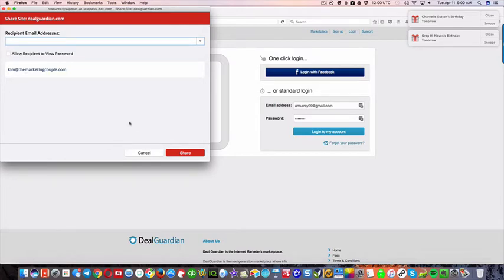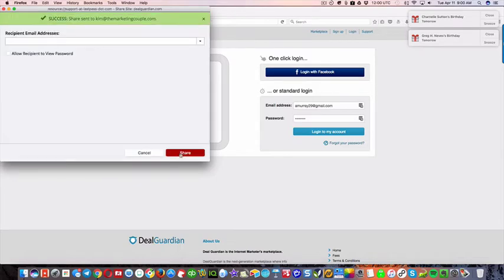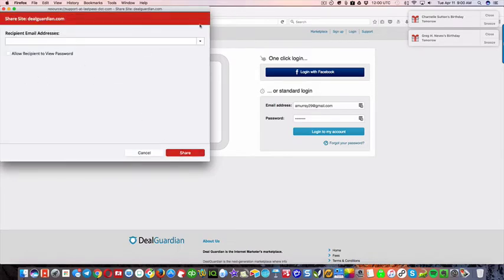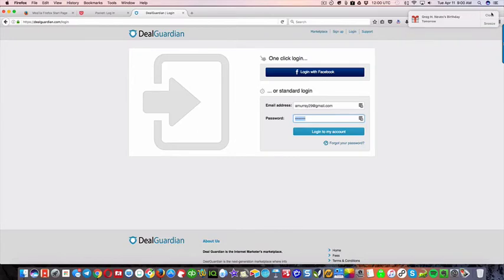So if I allow them to view the password, they could actually see what it is. But if I don't click that, then when I click share, what's gonna happen is they can log in with LastPass, but they won't be able to see the password, okay? And that is great for security, okay?